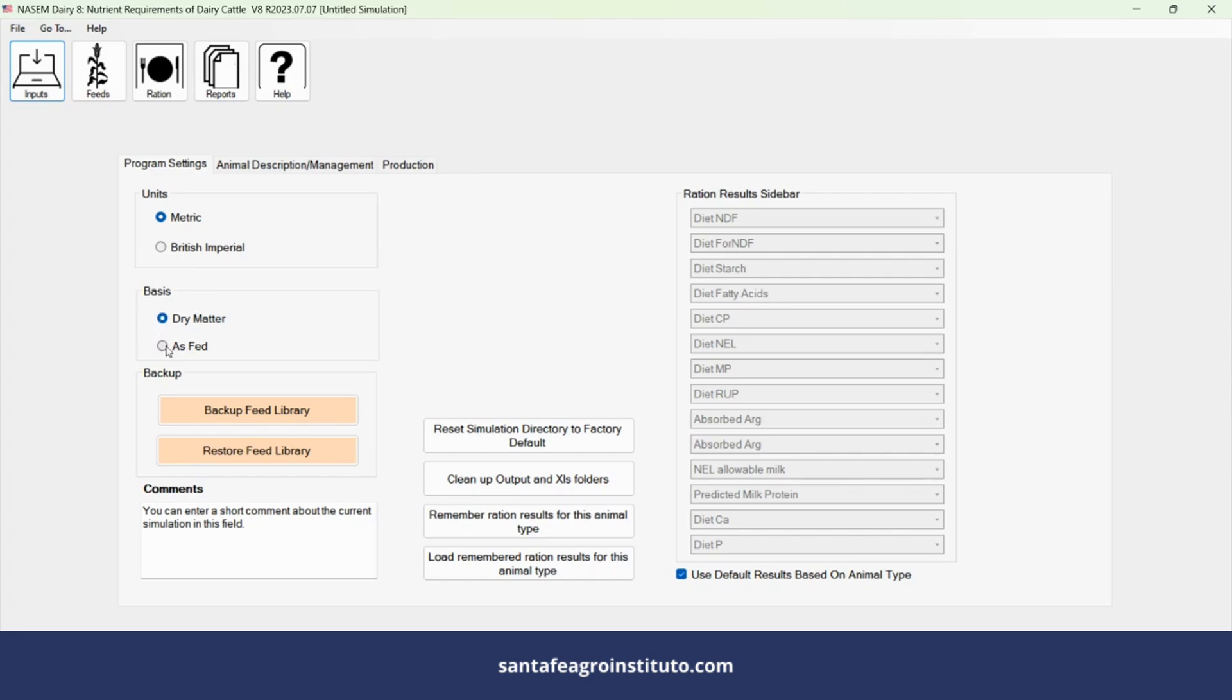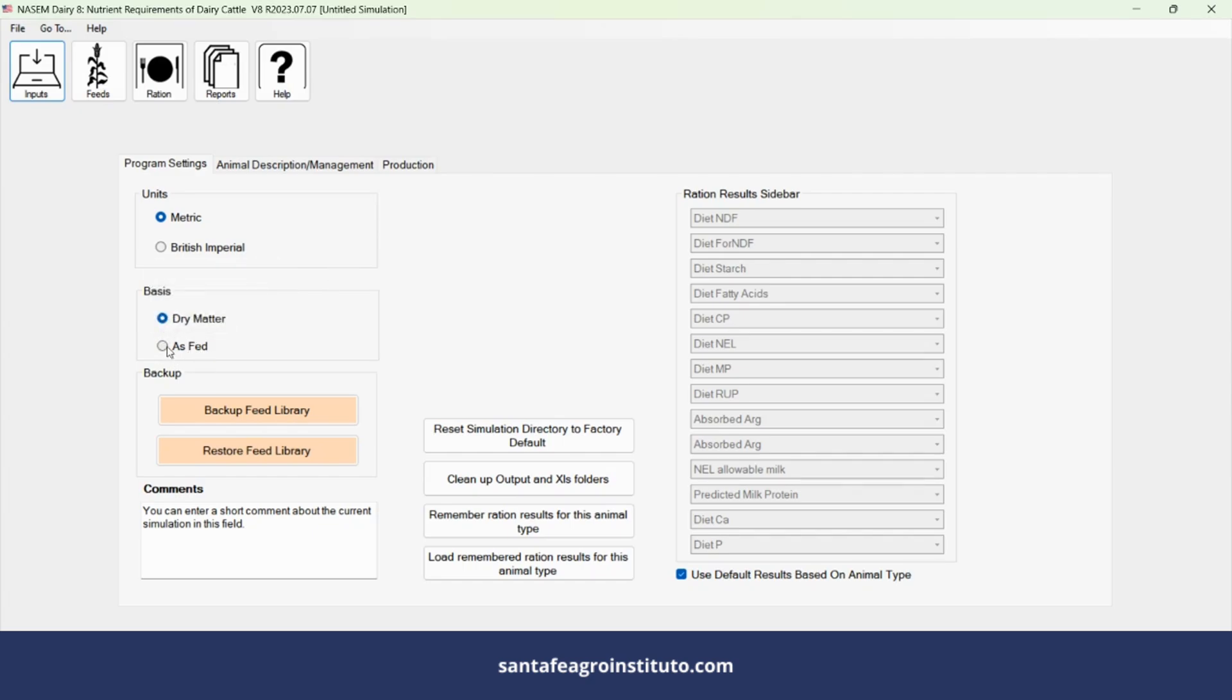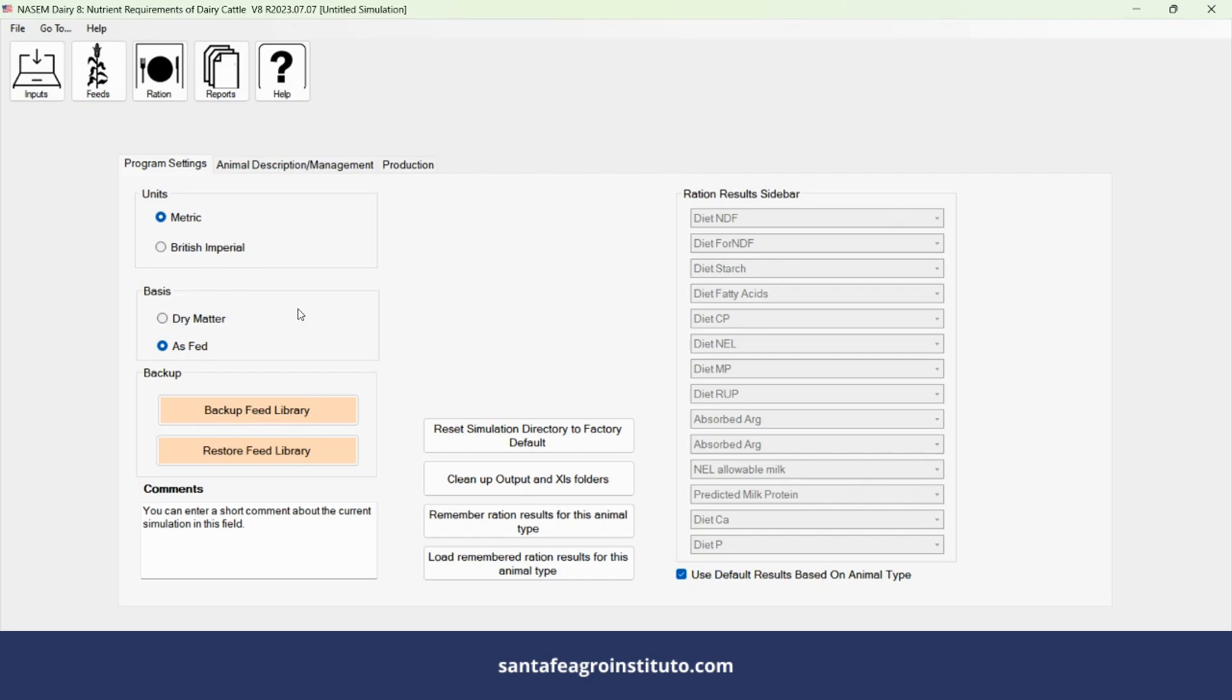Another important point is to click on dry matter. We only click on as fed, which is the natural matter, when we want to see the amount of food used in the formulation in natural matter to pass on to the farm. But the entire formulation itself is always in dry matter.